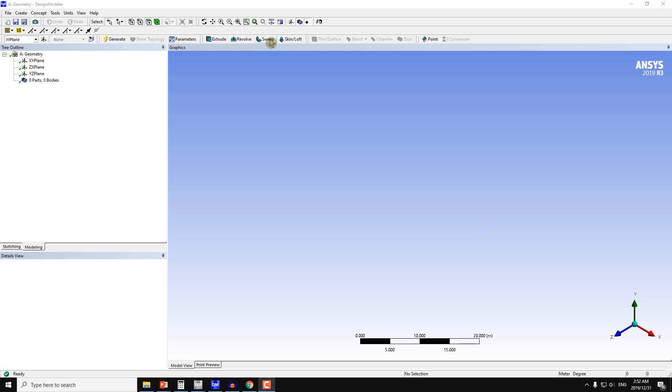I will work on the sweep command again, and this time the path curve will be slightly different. It will be of a round shape.